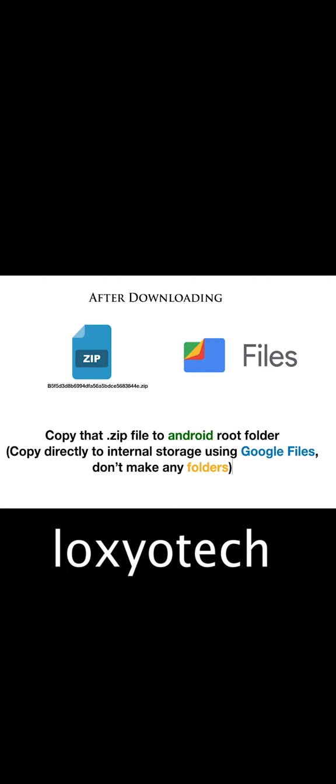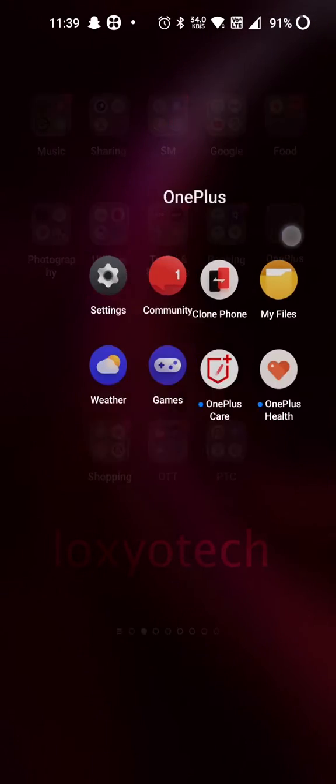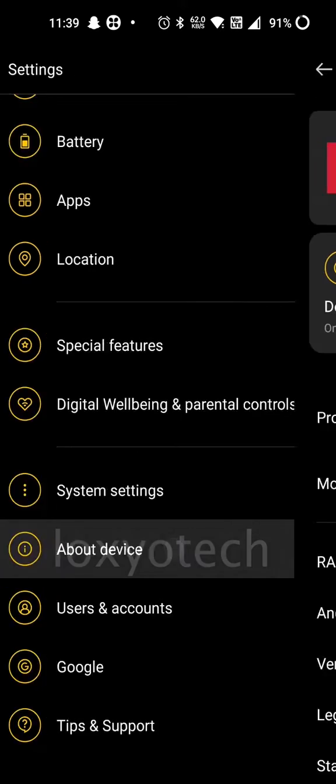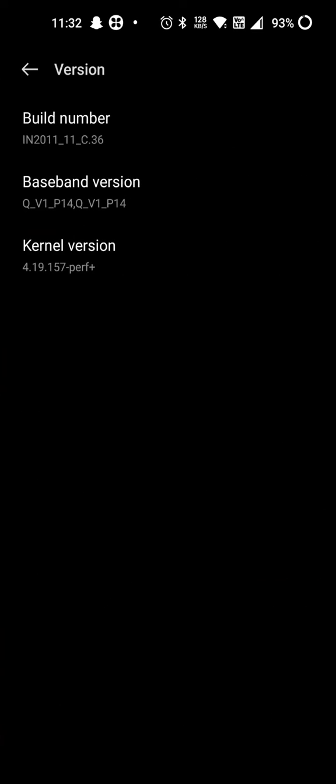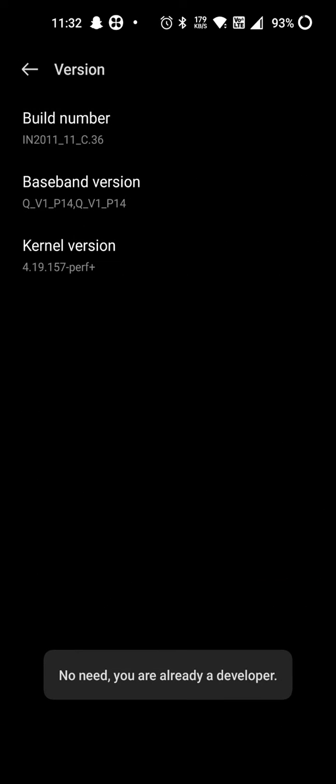Then you need to convert your Android OS to developer mode. For doing that, go to Settings, then About Device, then tap Versions. Then tap the build number seven times and enter your password or pattern to unlock the developer mode.